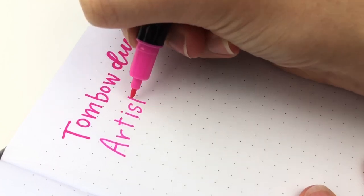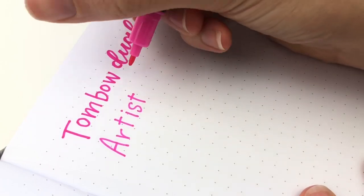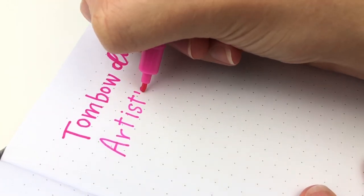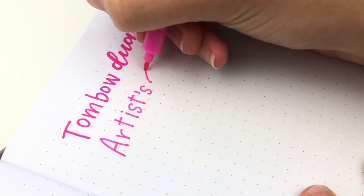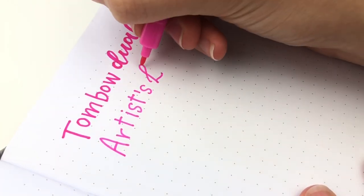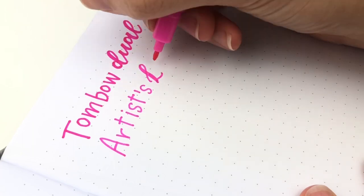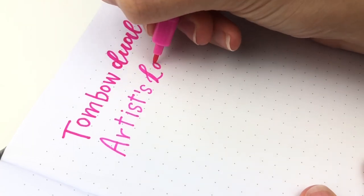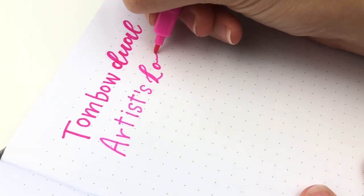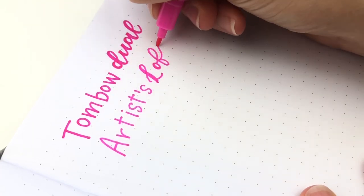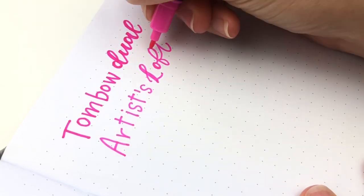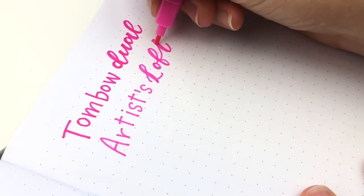Next is the Artist Loft. And I think they are pretty similar to the Tombow Dual Brush Pens. Although I have more colors in the Tombows, so that's why I use the Tombows more. They're just really similar.